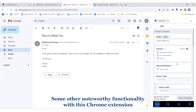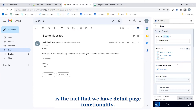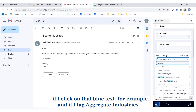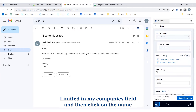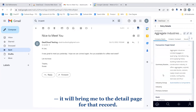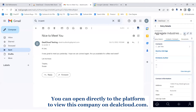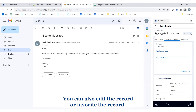Some other noteworthy functionality with this Chrome extension is the detail page functionality. If I click on a particular reference — for example, if I tag Aggregate Industries Limited in my companies field and then click on the name — it will bring me to the detail page for that record. From the detail page you can view all of the data that's in the site and open directly to the platform to view this company on dealcloud.com.